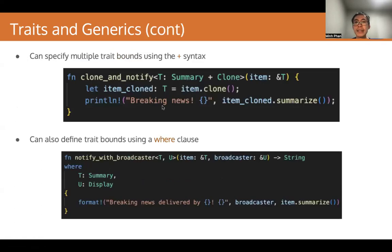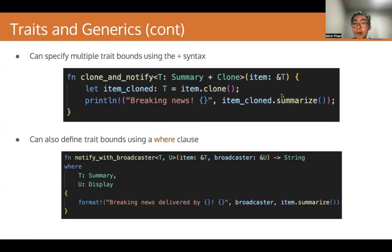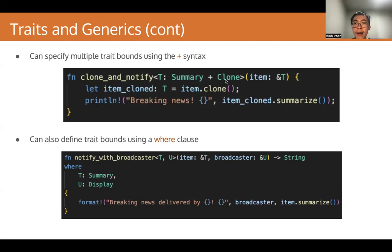We can also specify multiple trait bounds using the plus syntax. Here we have the function clone_notify. It also takes an item, except this time we're going to clone the item before summarizing it. Clone is also an abstract behavior, and we also have a trait for that — the Clone trait. To be able to clone T, we must specify Clone in the trait bound. We use a plus syntax between the two trait bounds to mean that the generic must have both traits.